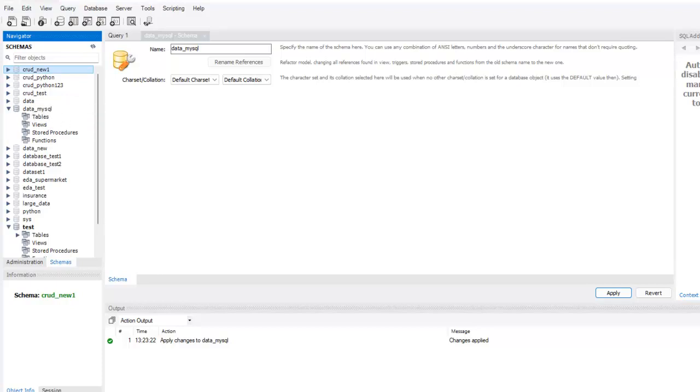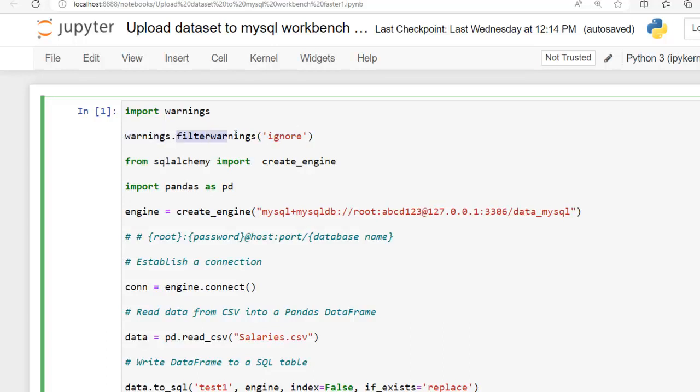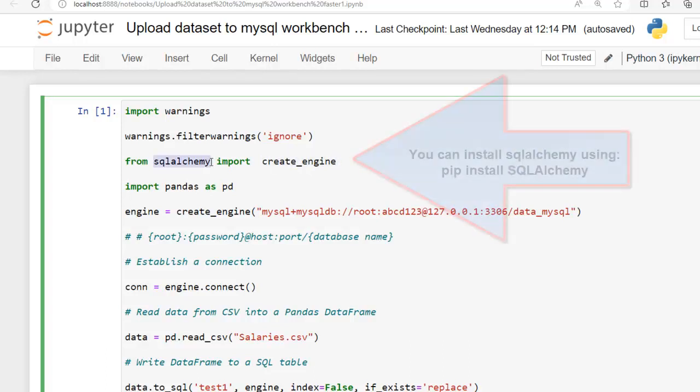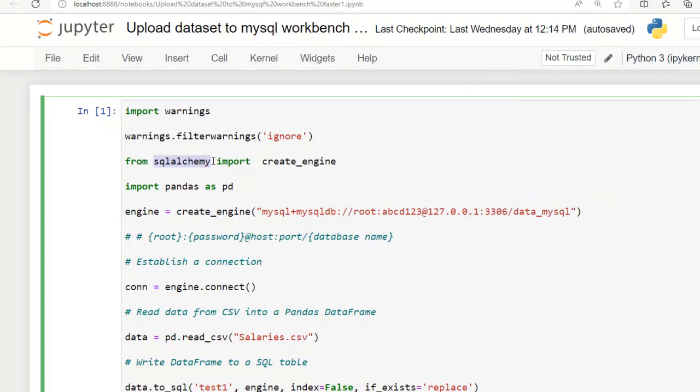Let's jump to Jupyter notebook. Here is our code. I have imported the warnings module and set it to ignore by using warnings.filterwarnings to ignore all warning messages during code execution. I have imported create_engine function from sqlalchemy library. This function is commonly used to create a database connection engine when working with databases using SQL Alchemy library. Here I have imported pandas as pd that helps us load our dataset as pandas dataframe.